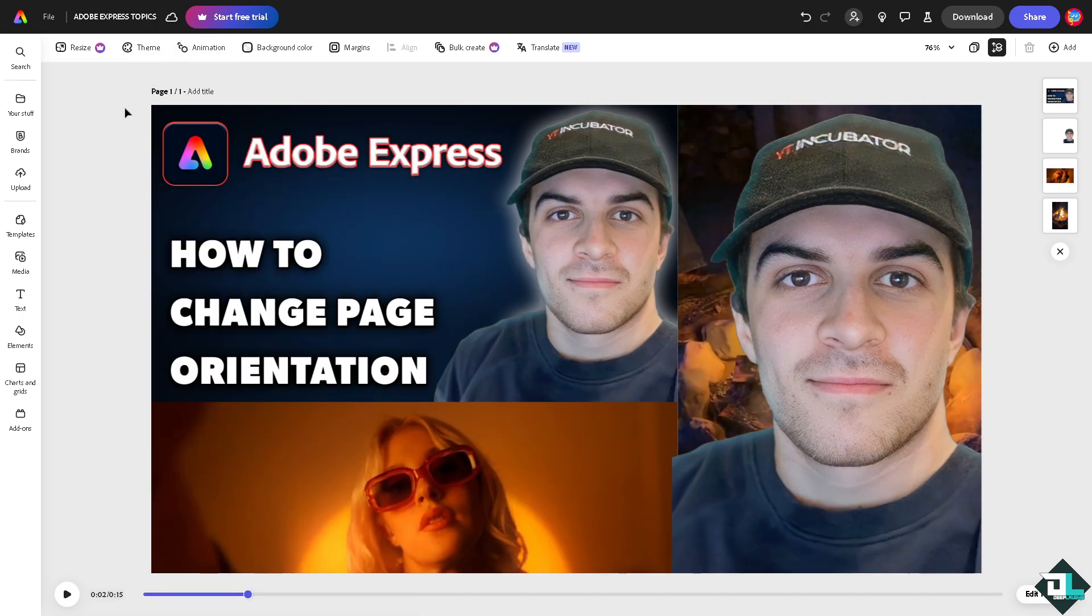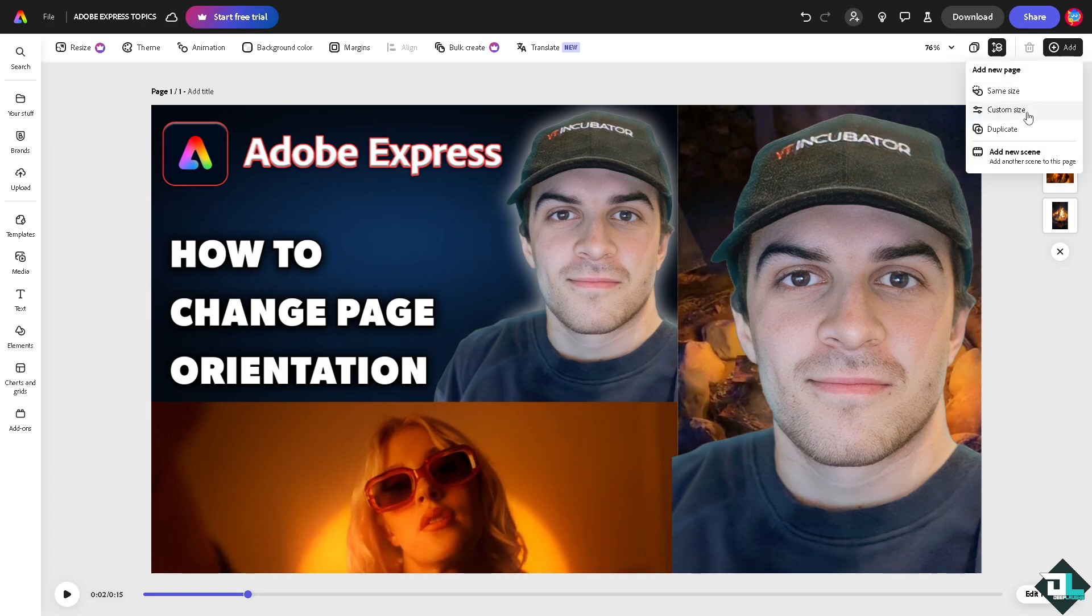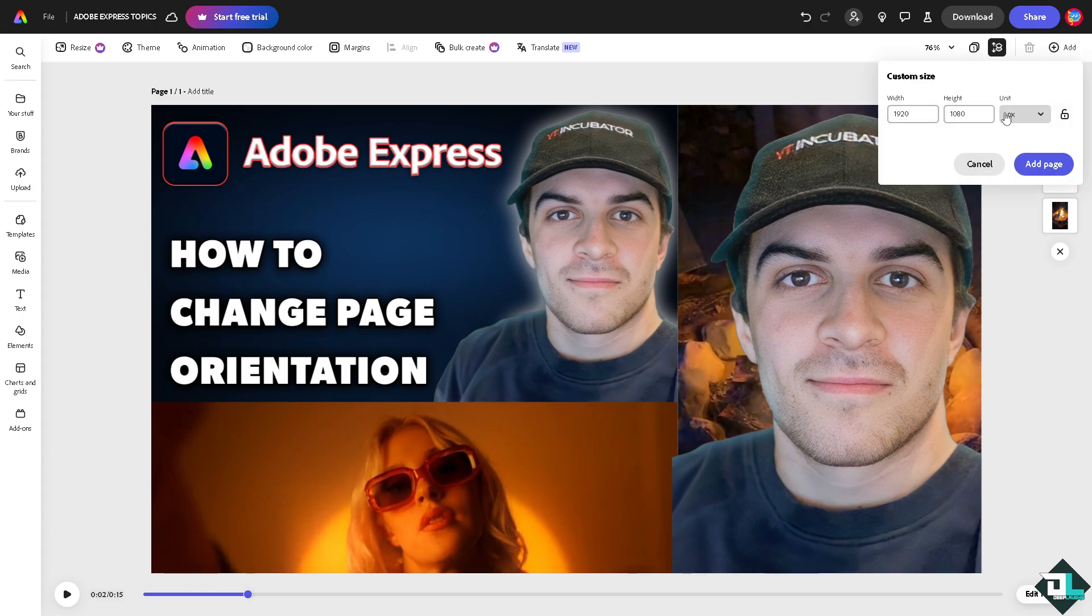if you don't want to use the resize button, there should be an option at the upper right corner where it says add. All right, now you can add a new page with a custom size. For example, we're going to choose this one, like 1080